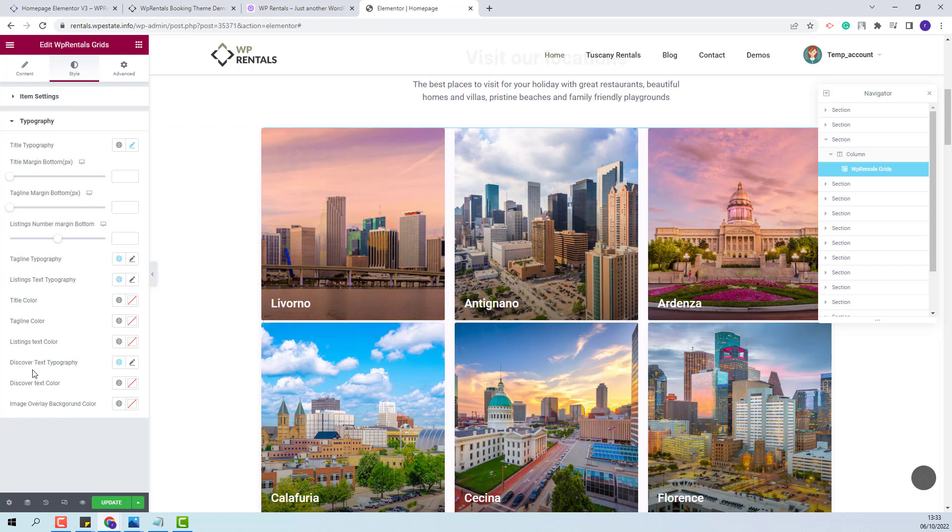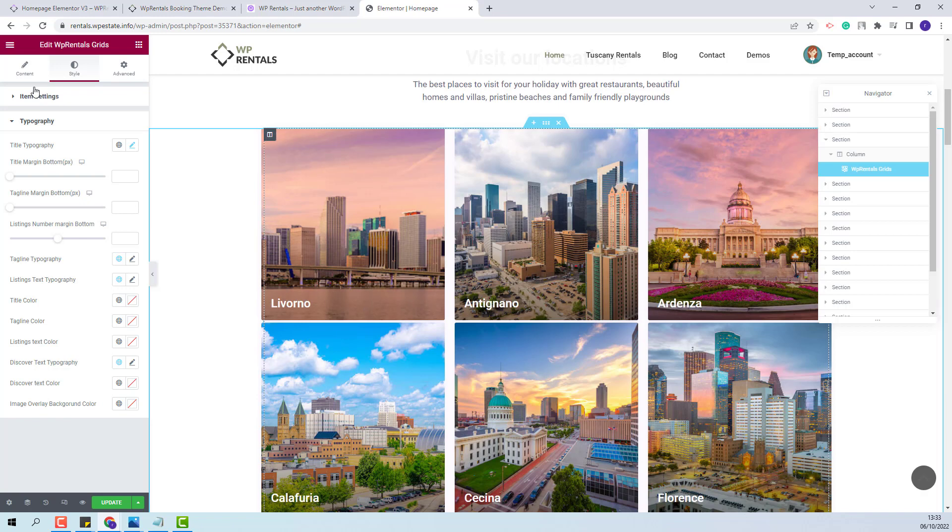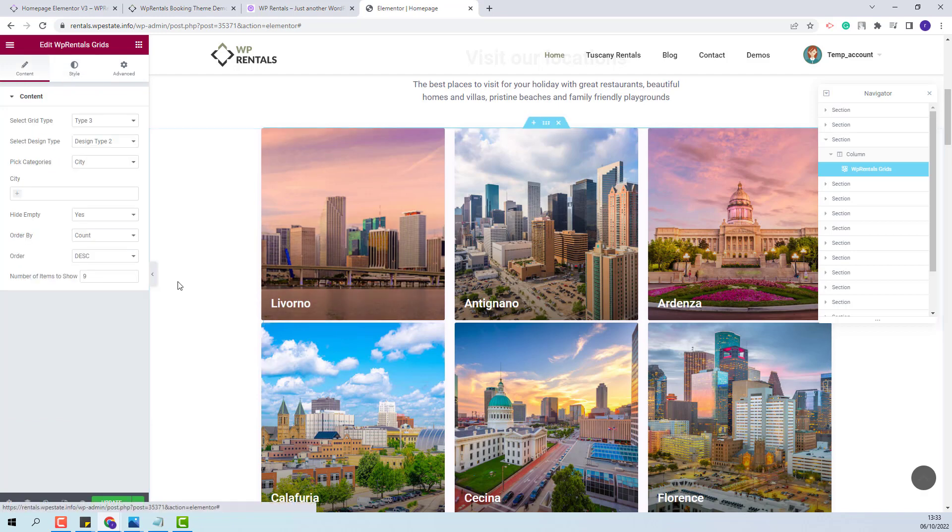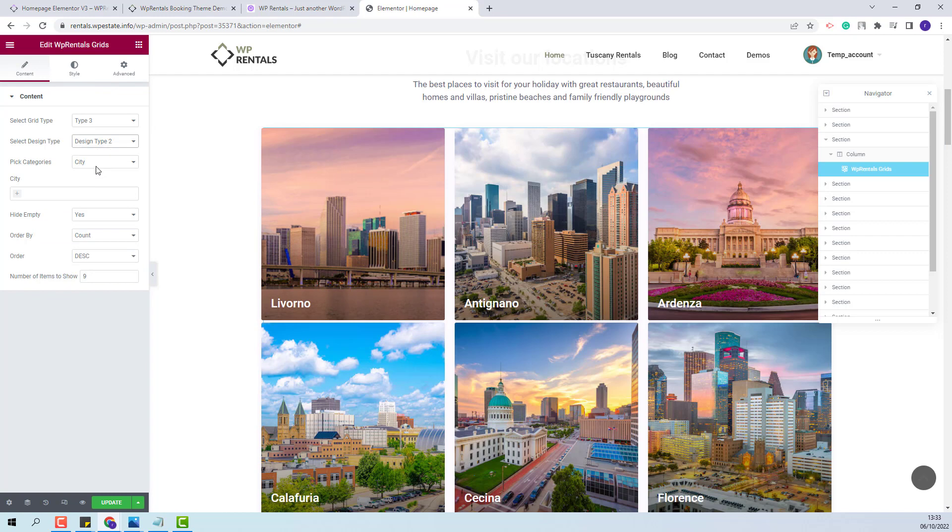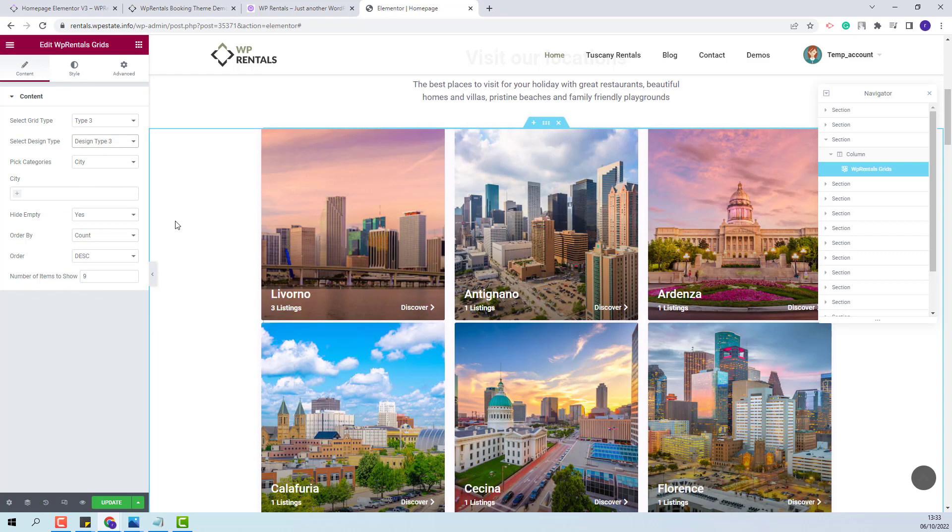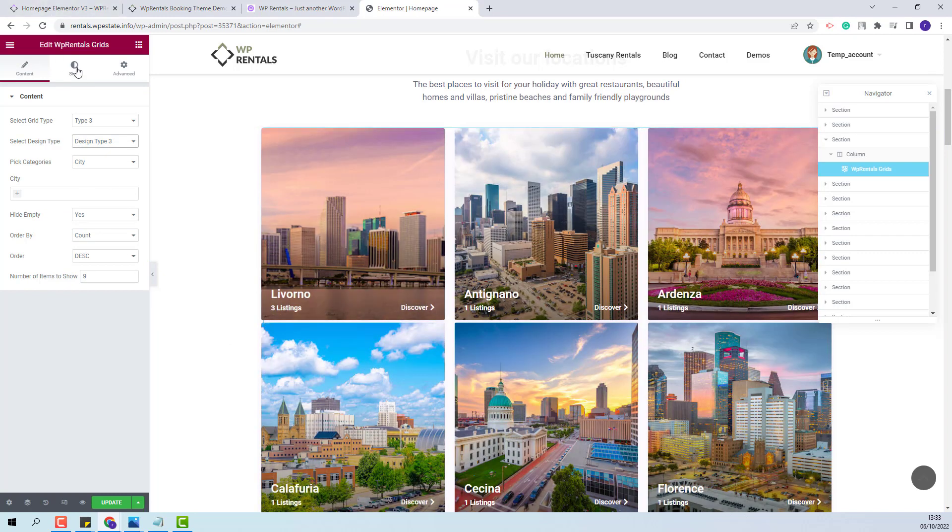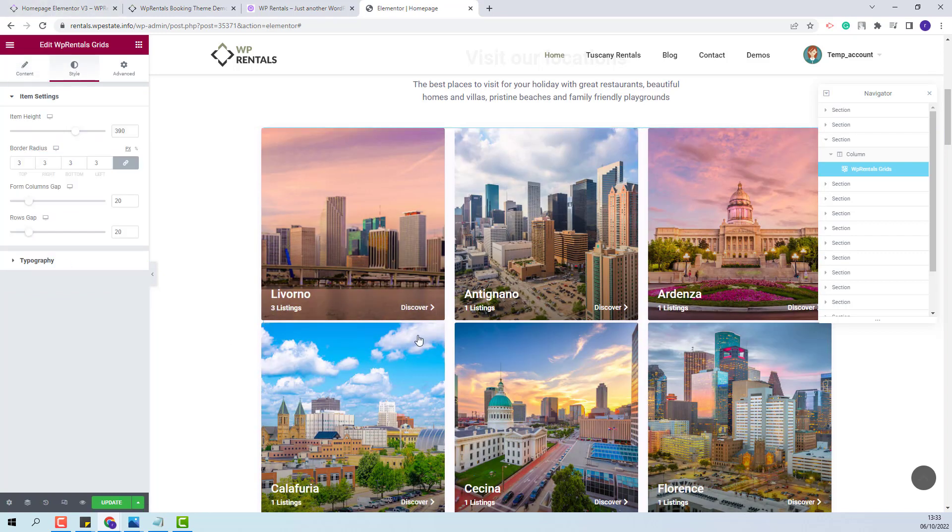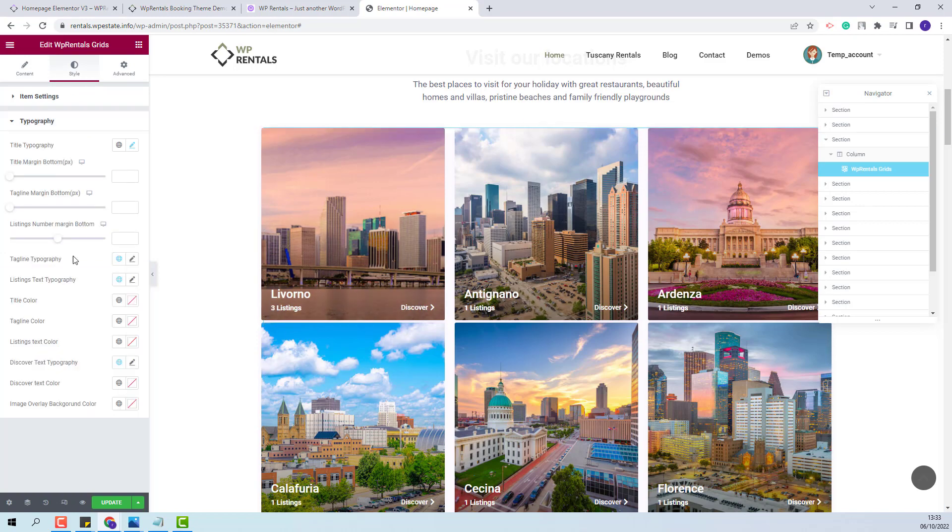These options apply for the tagline typography. This design type does not include a line type. I will go back to content and select design type 3. So you can see how the settings here apply for these elements as well.